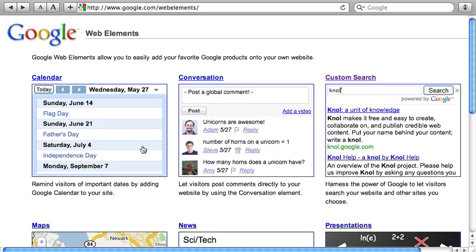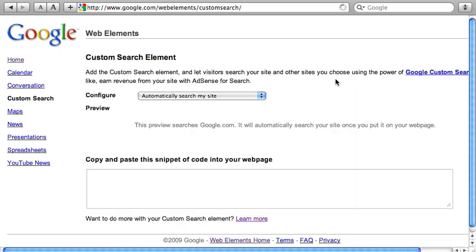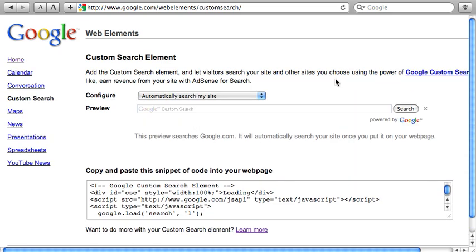I'm going to try adding a custom search element. I just tried doing this for the first time a few minutes ago, and now I'm going to recreate it for you in real time just to show you how easy it is.